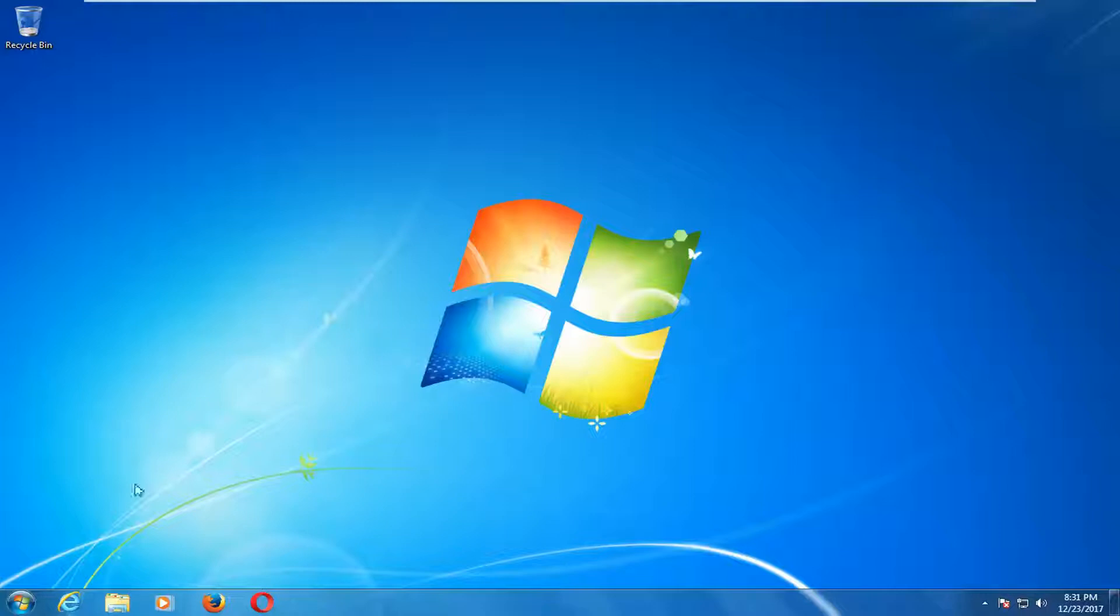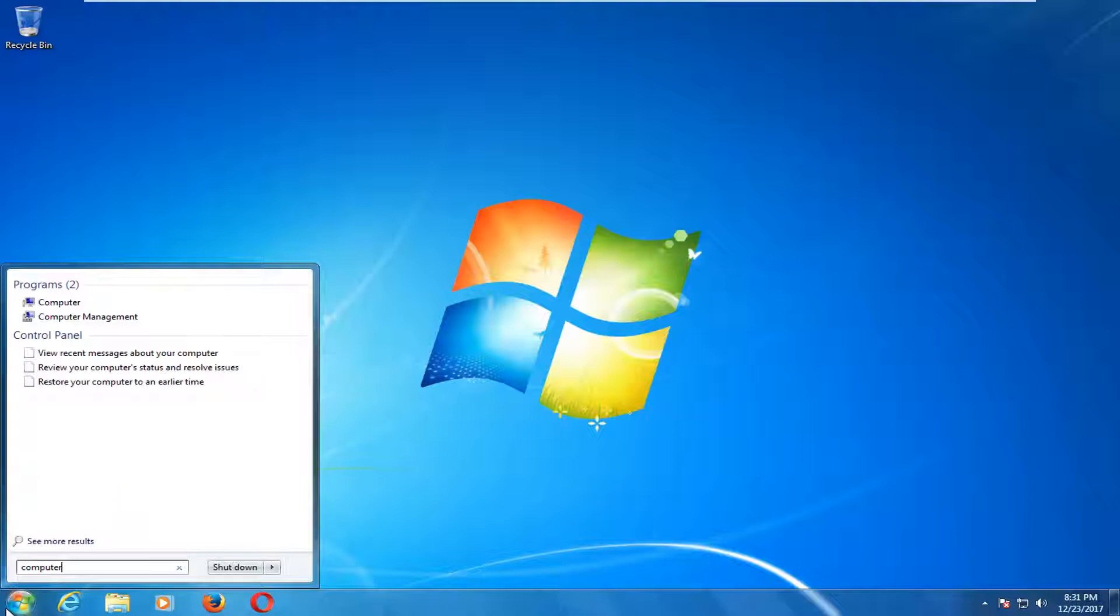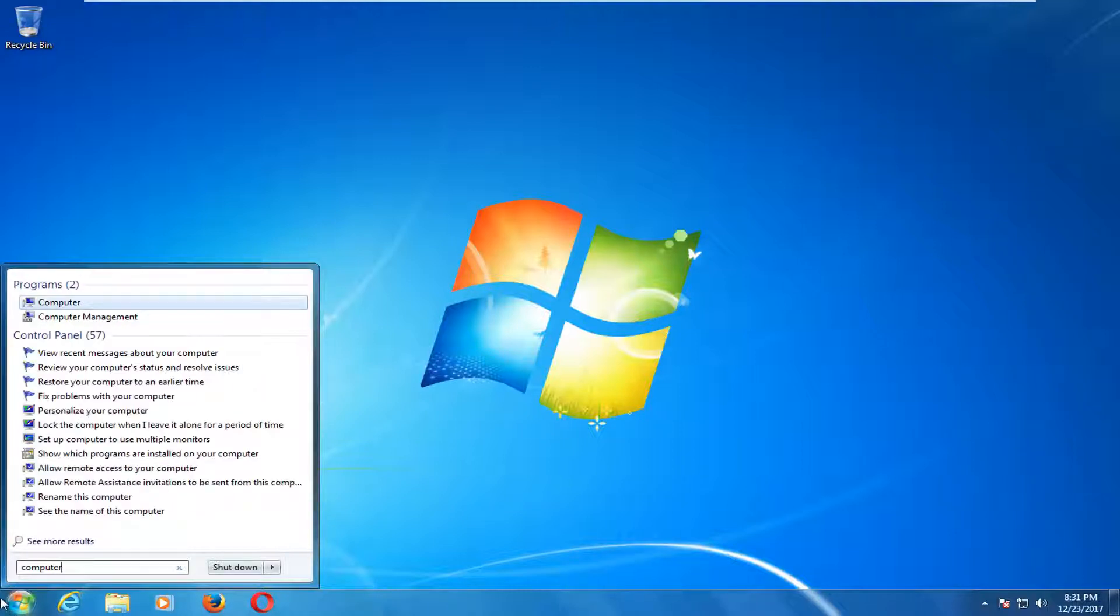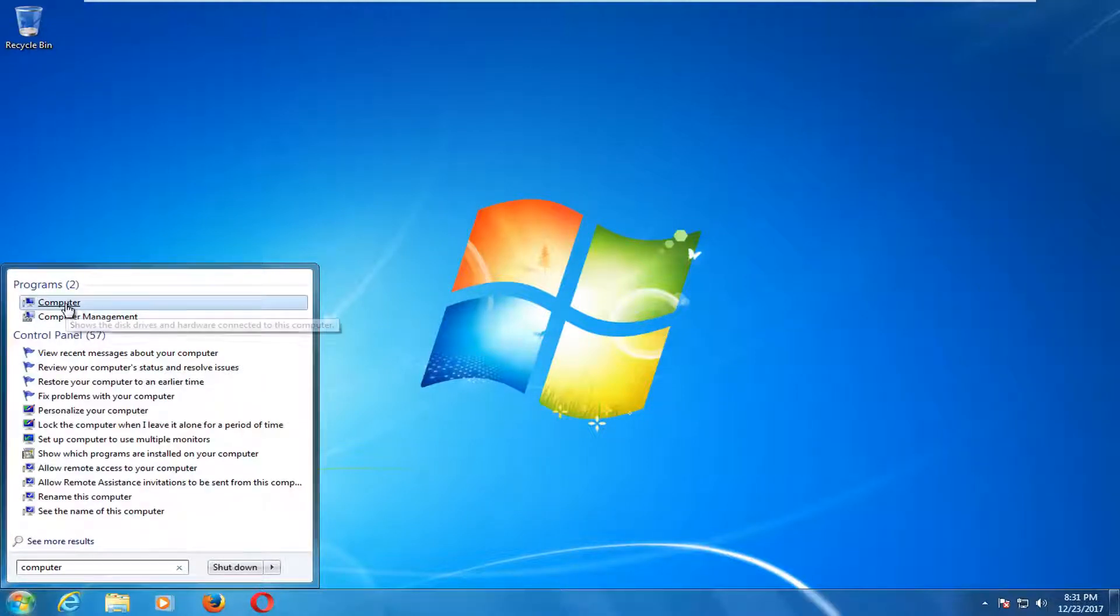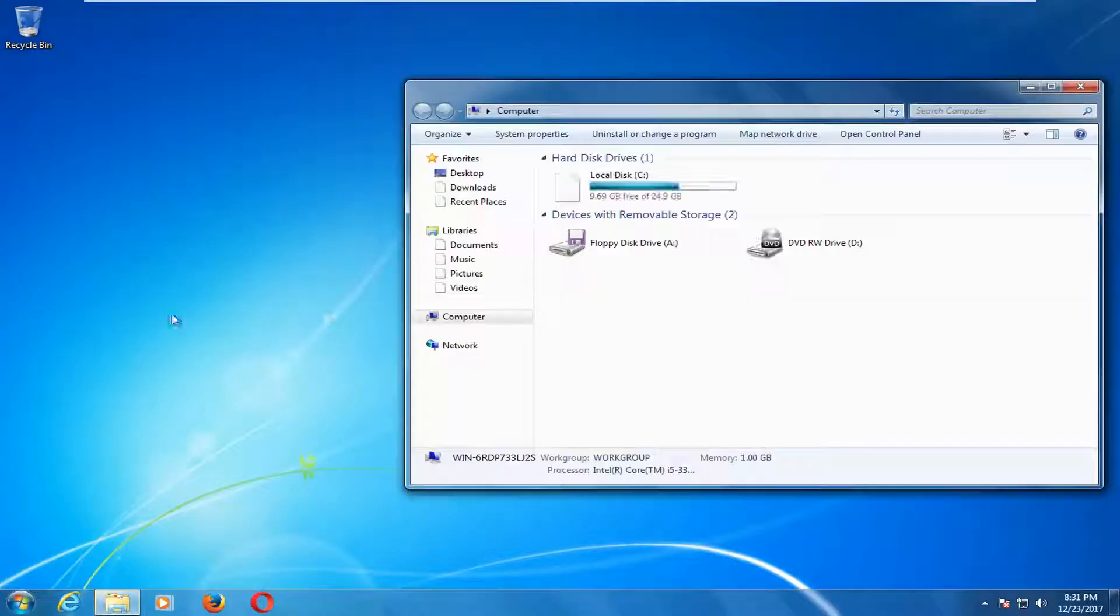So we're going to jump right into it and start by opening up the start menu. You want to type in computer or this PC, it doesn't really matter, but depending on what version of Windows it maybe does. You want to get to computer.